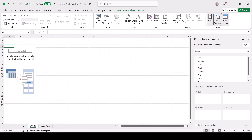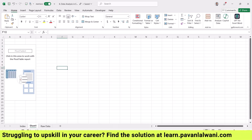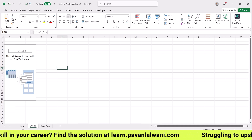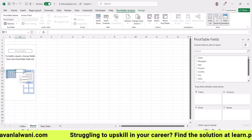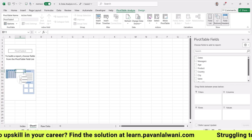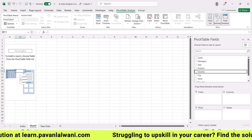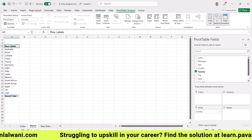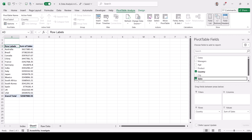When you click outside, the right-hand side pivot table panel disappears; keep your cursor inside the table to bring it back. To find country-wise sales, from the right-hand side drag Country into the Rows box, and drag Sales into the Values box. That's the only thing you have to do.